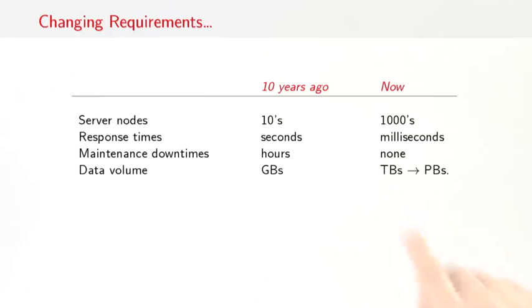Nowadays, a large server installation or cloud installation would have thousands of nodes. Users expect sub-second response times, response times in the milliseconds. There should be no maintenance downtime. Systems should be available 24-7. And our data volume has easily reached the terabytes and is going into the petabytes.